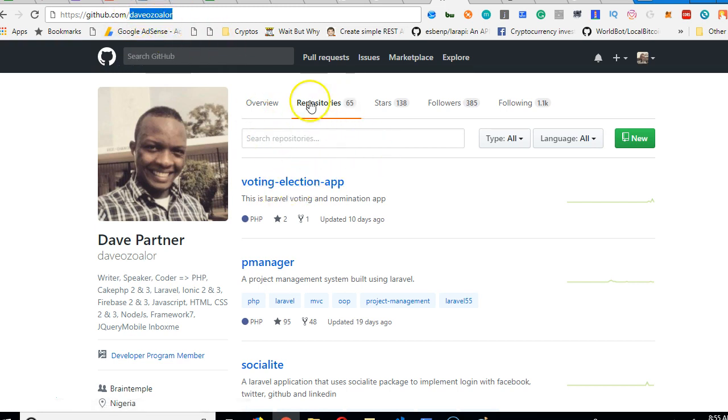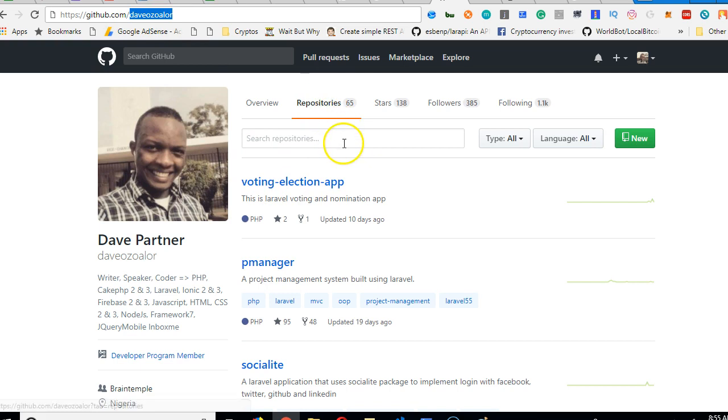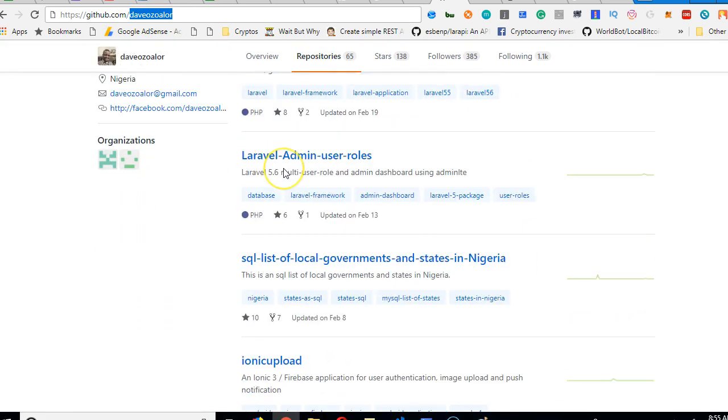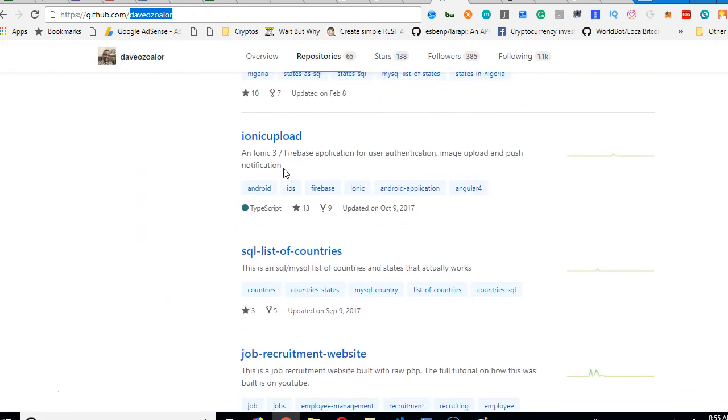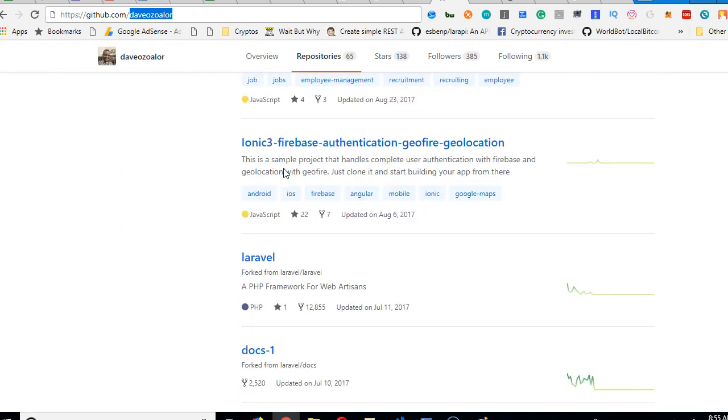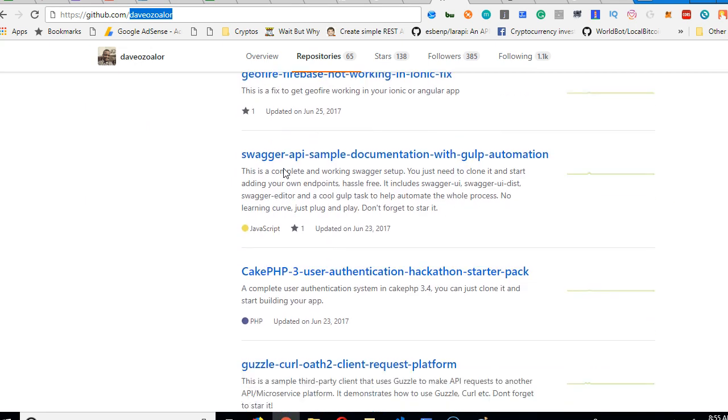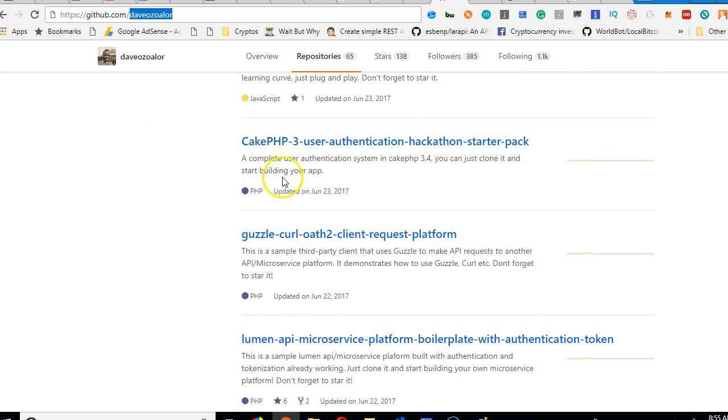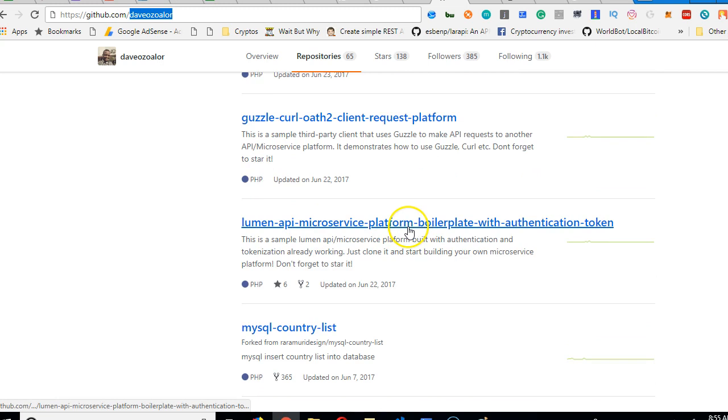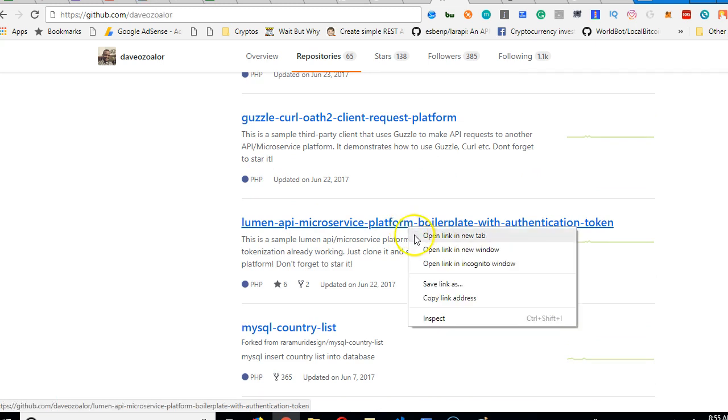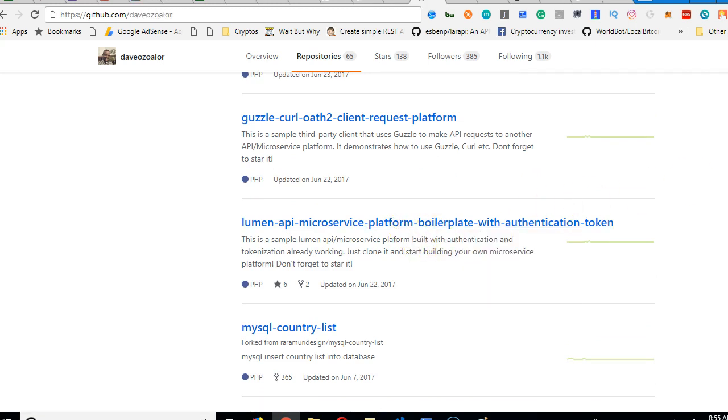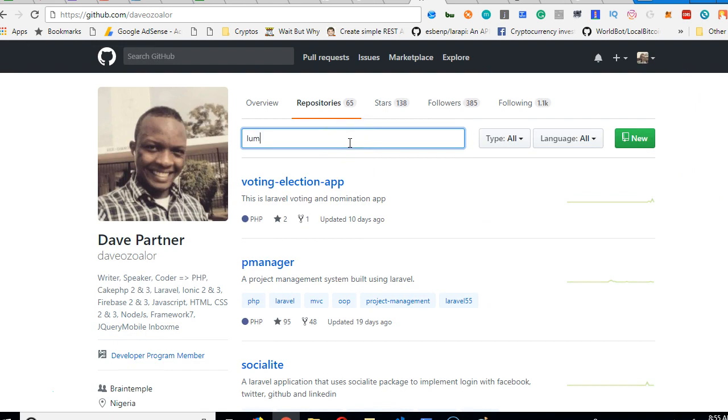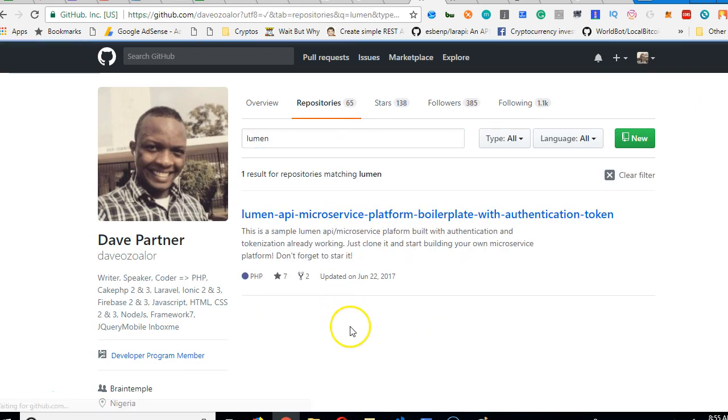click on repositories and then you scroll down and you will see the Lumen microservice. Lumen microservice API platform. Now, another thing you can do is to actually search for it. So just type Lumen and search. That's it.